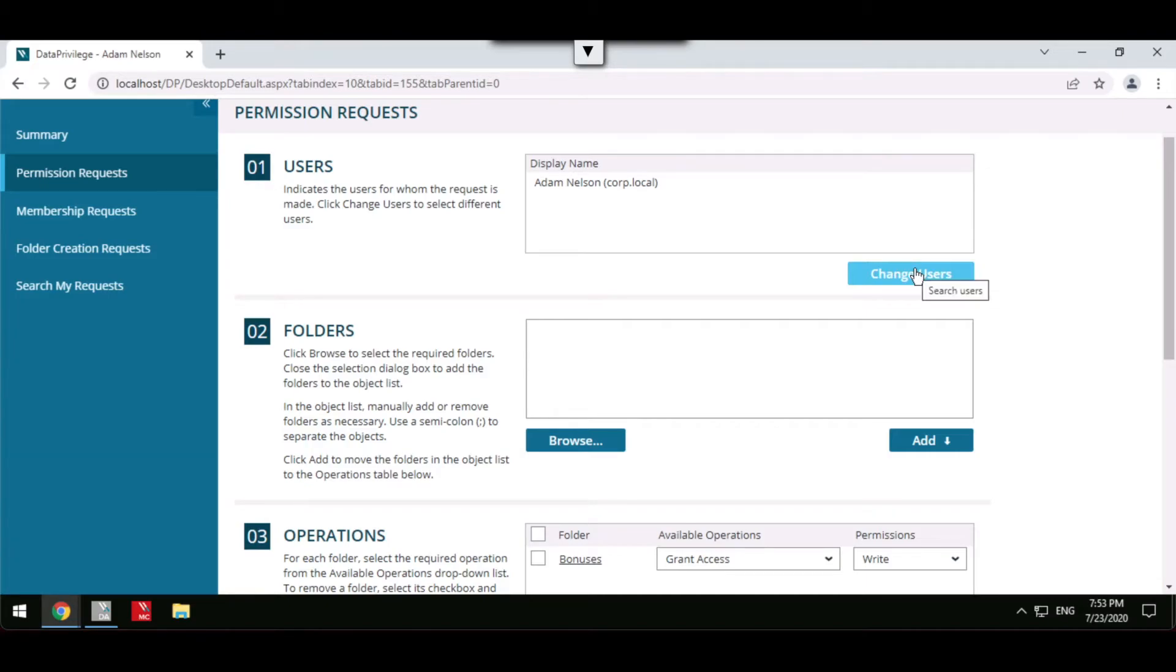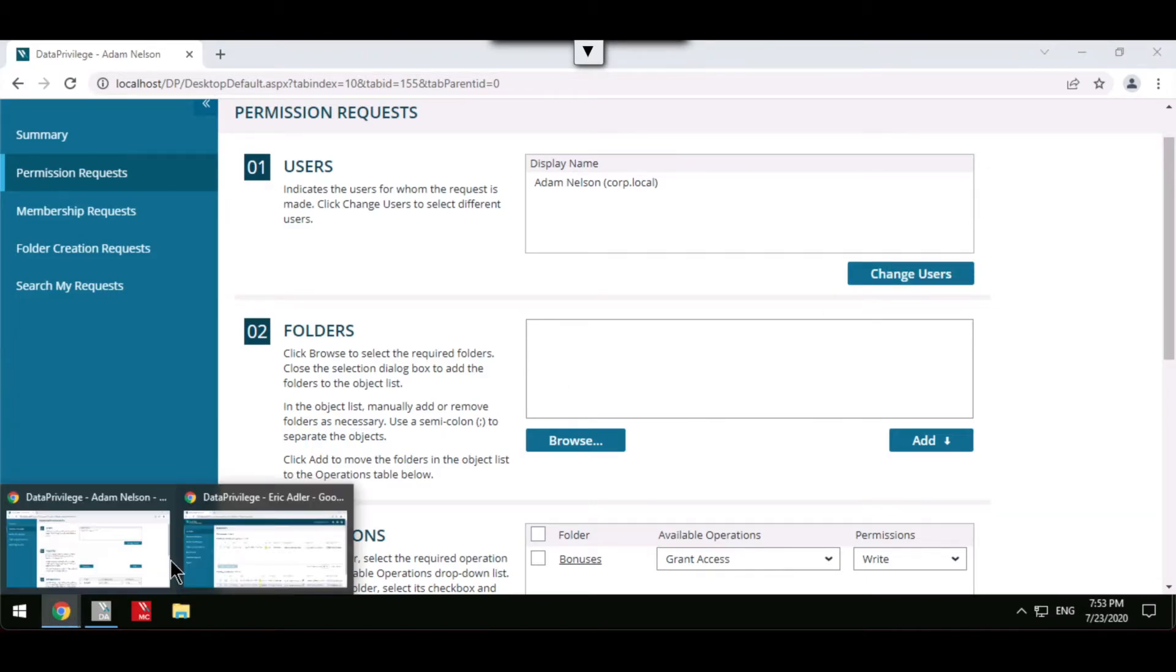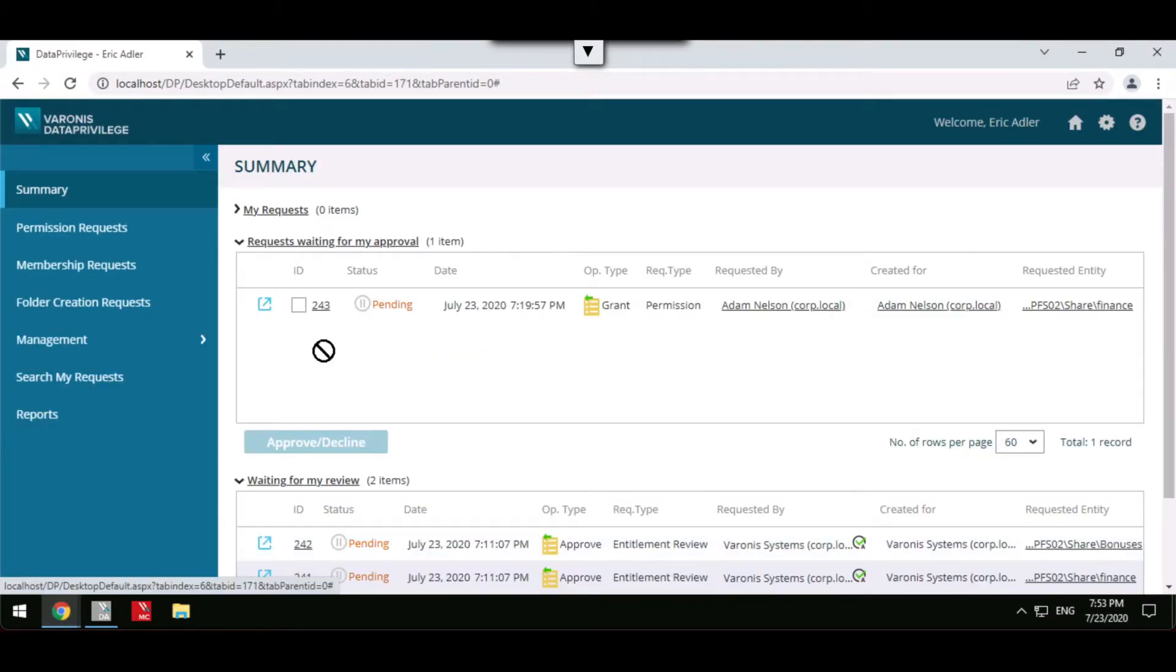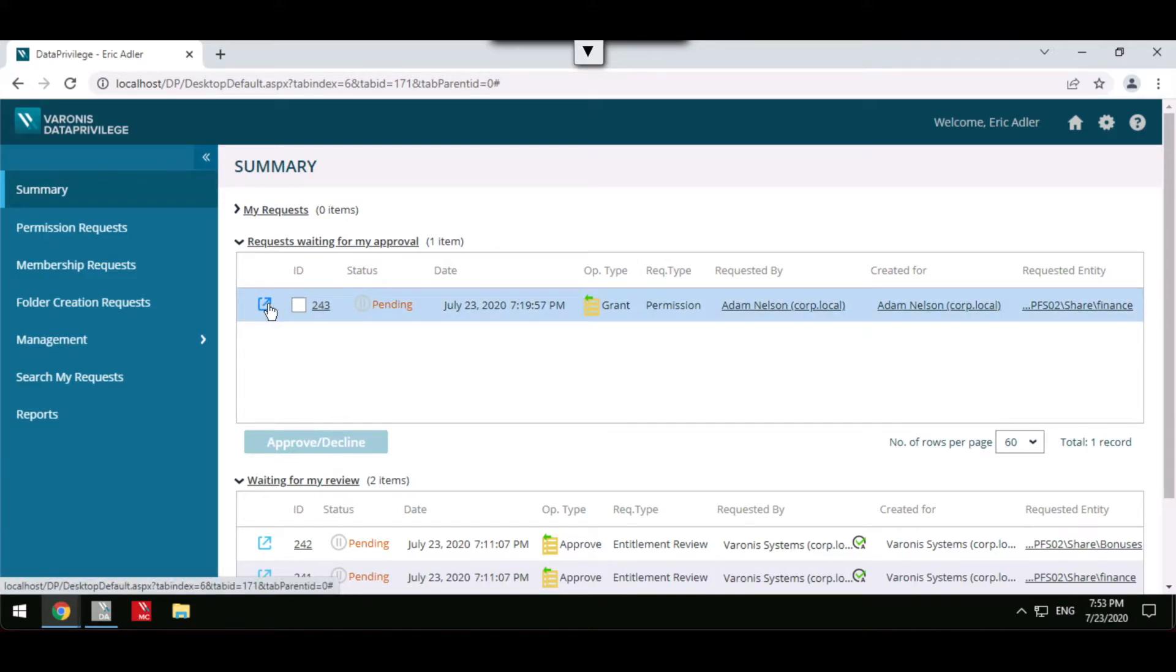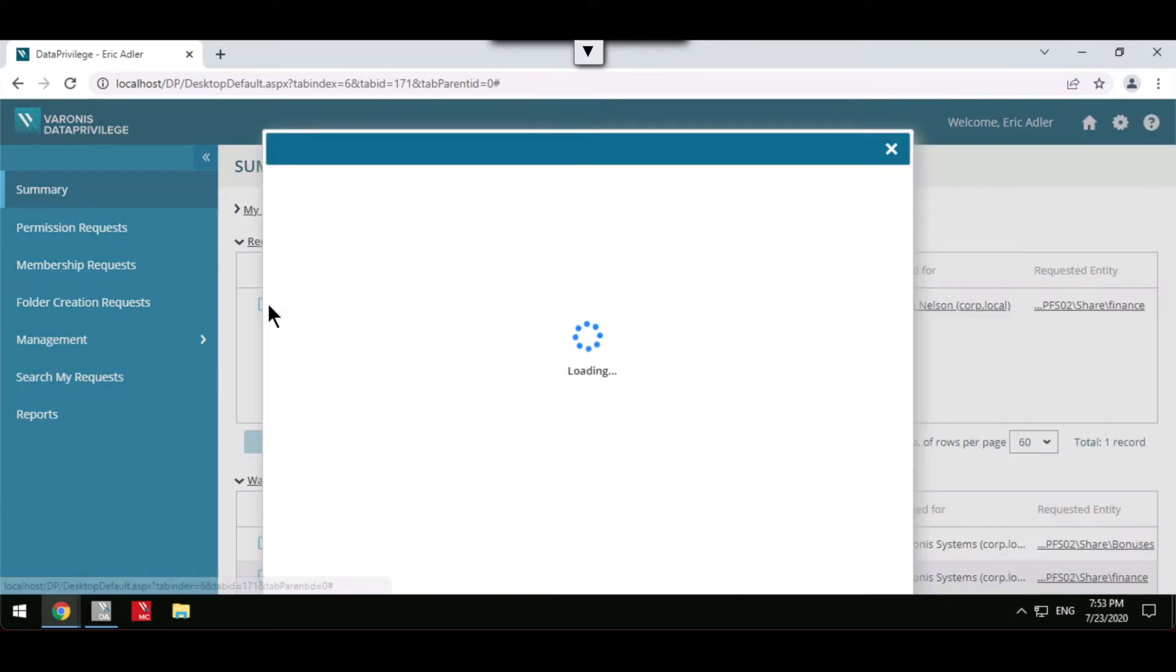Data owners will receive an email notification of any requests requiring their attention and they're able to go ahead and review these in Data Privilege.